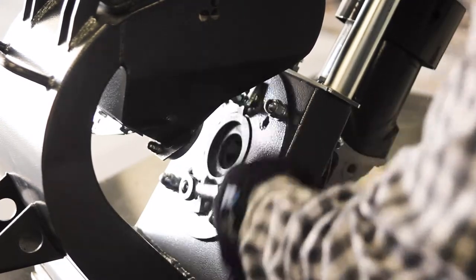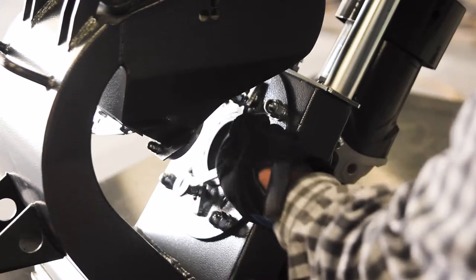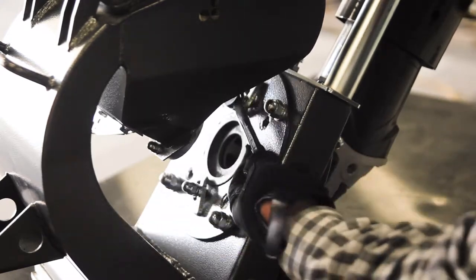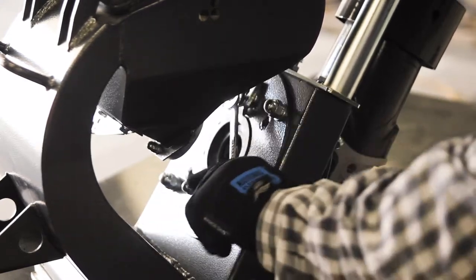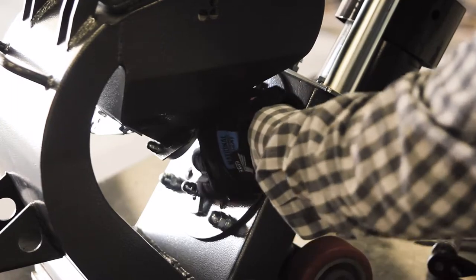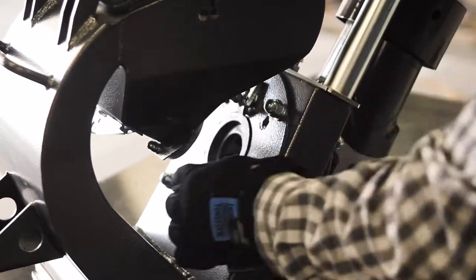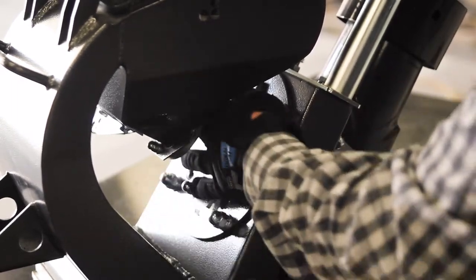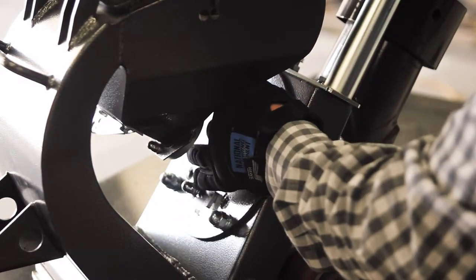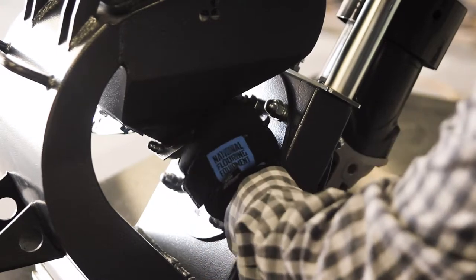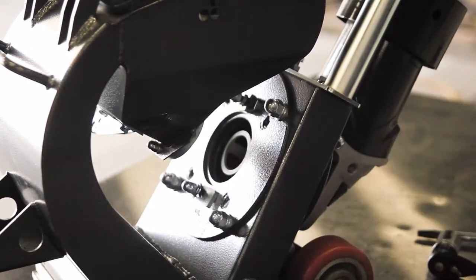The control cage can be removed by first loosening the two acorn nuts and rotating the hold down clamps. The control cage should come right out.